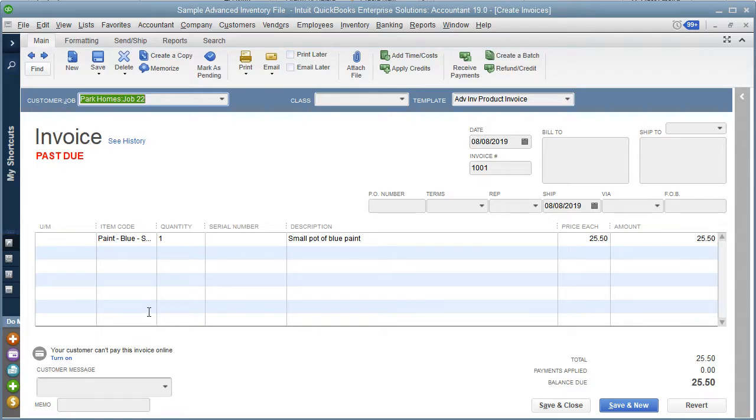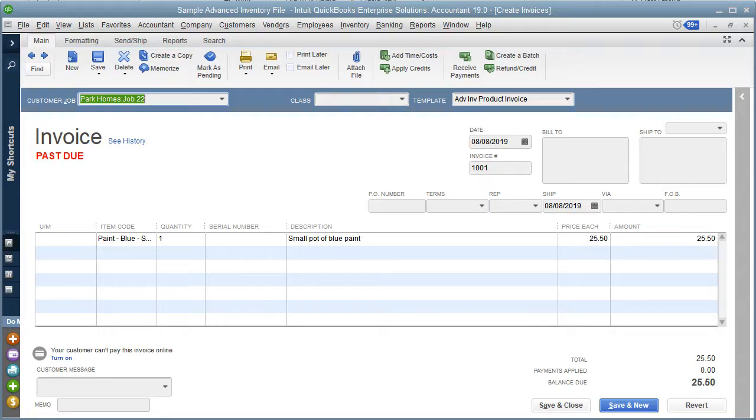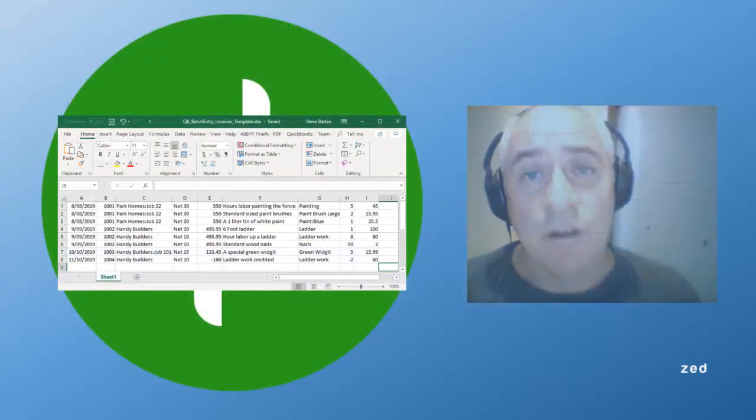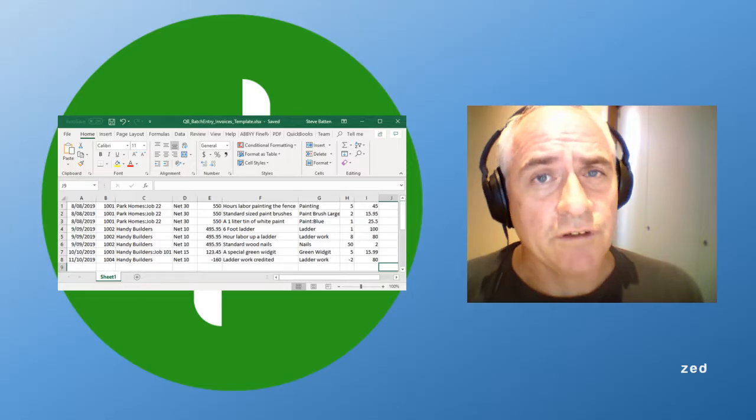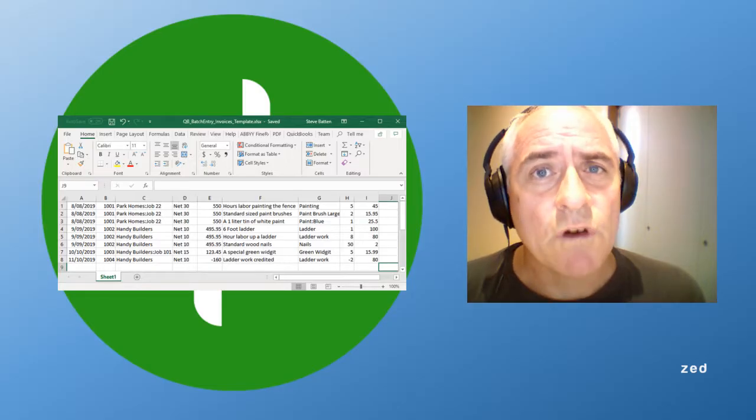So there we can see the transaction that we just posted into QuickBooks. In summary, that's how you can batch enter transactions from Excel directly into your QuickBooks Enterprise Accountants Edition.